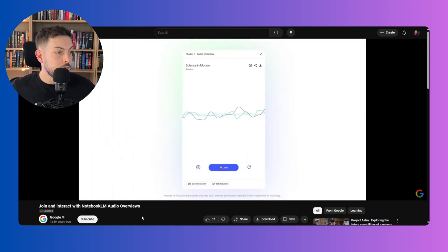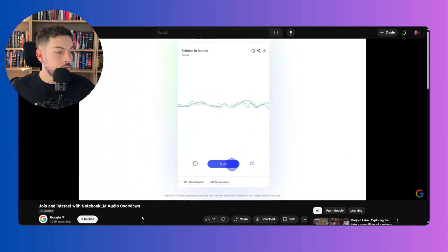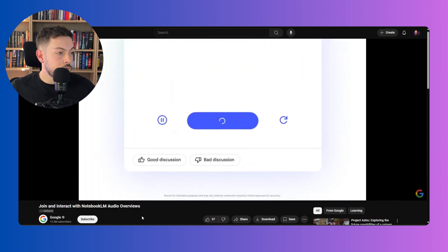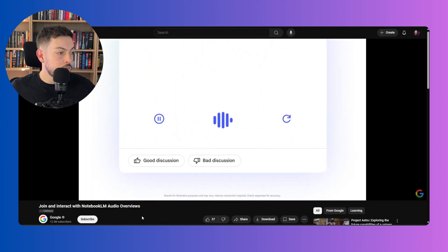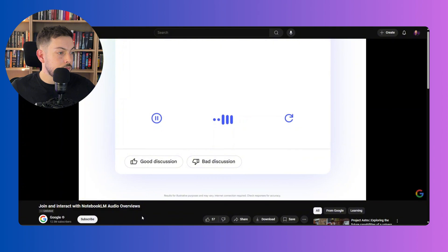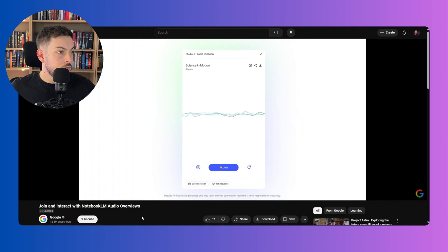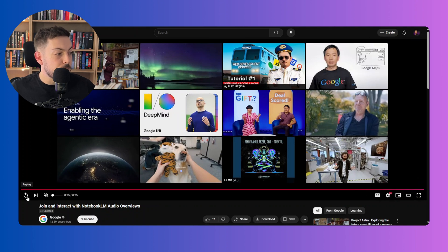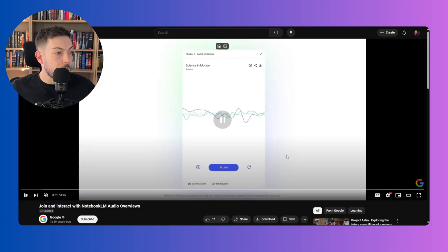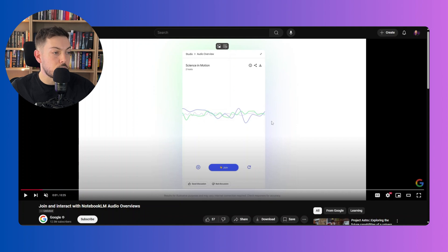In the demo, the AI hosts are discussing: "These laws are like the rulebook for how everything in the universe moves and interacts." Then one host says, "I think our listeners got something to say." A user asks: "Can you explain the three laws of motion with a basketball example?" The AI responds: "Sure, let's use a basketball. Imagine you're dribbling. Newton's first law — that ball keeps moving until you stop it." The podcast shown is an audio overview about science in motion with two hosts discussing it.